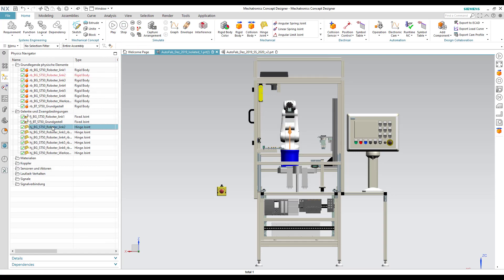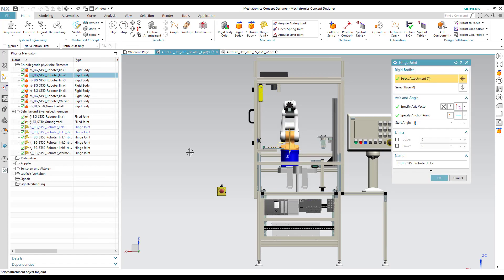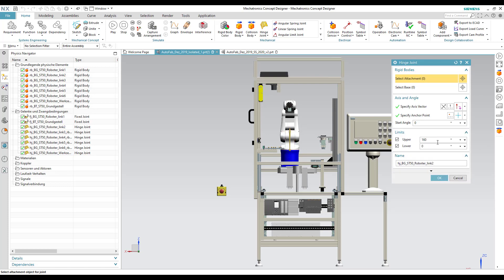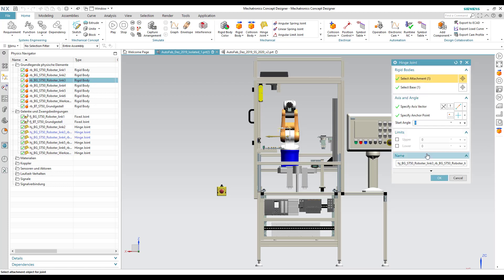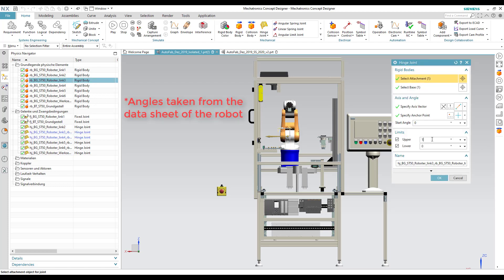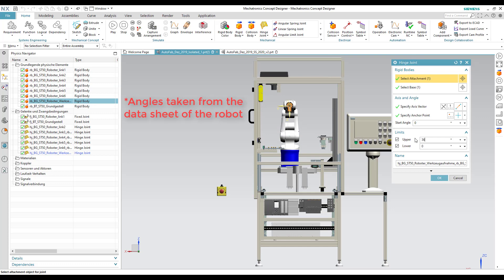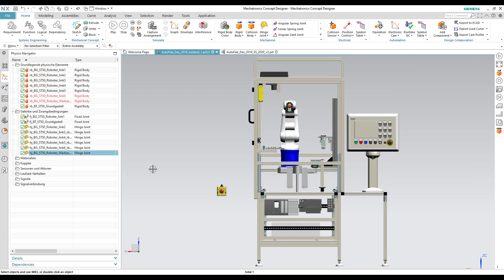To cover a particular working area of the robot, we specify the upper and lower limits of the hinge joints by specifying their angles. We do this for each and every joint of the robot.